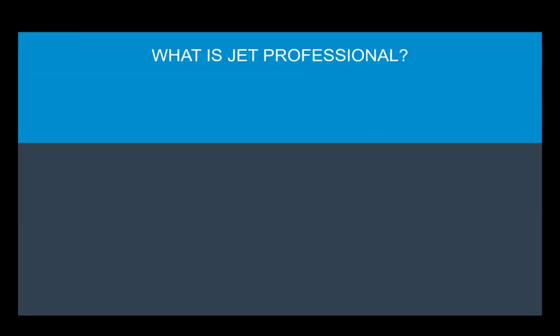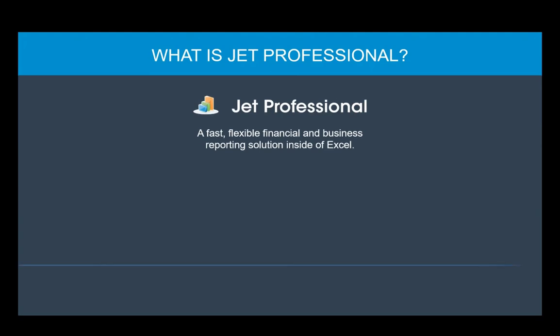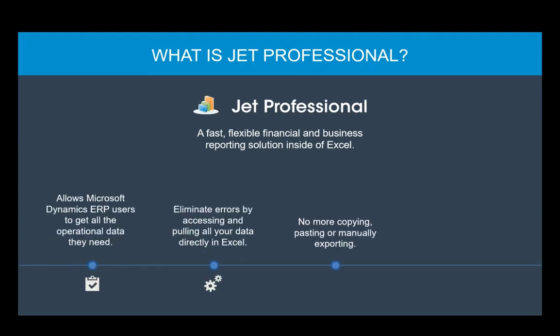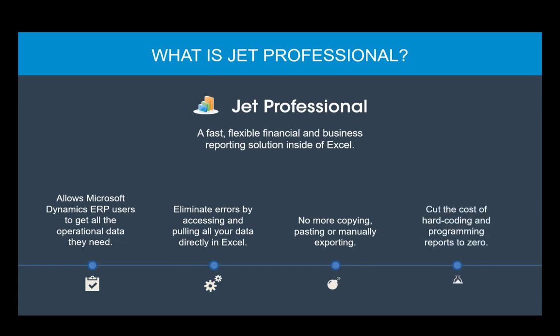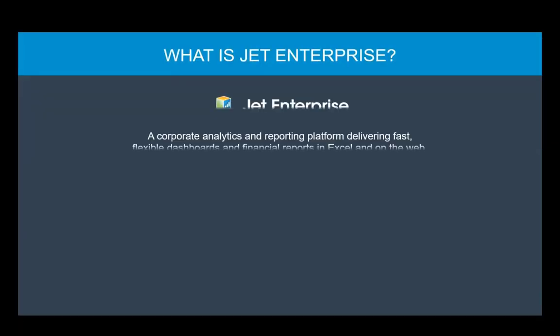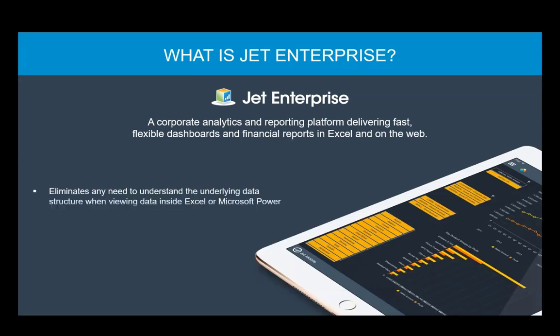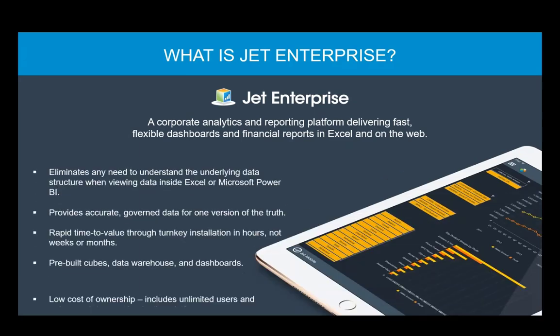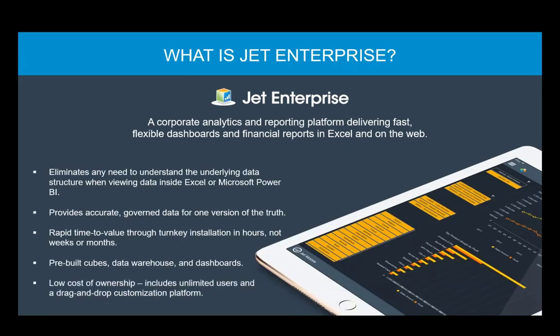Today, I'll be focusing on the JetWeb portal, part of JetProfessional. JetProfessional is a fast and flexible reporting tool which leverages all the power and experience you have using Microsoft Excel. In addition, as we'll see in a few minutes, for those organizations using JetEnterprise, the web portal also provides access to their JetEnterprise dashboards.